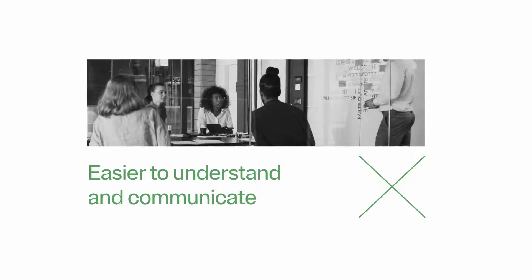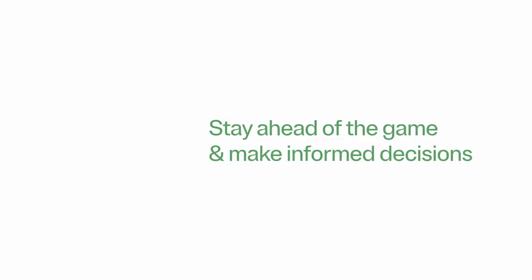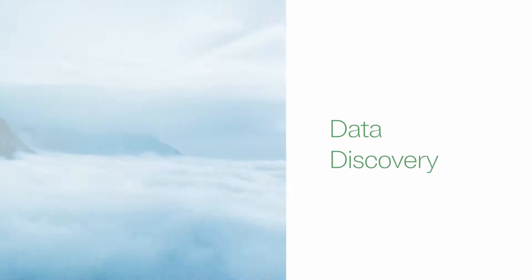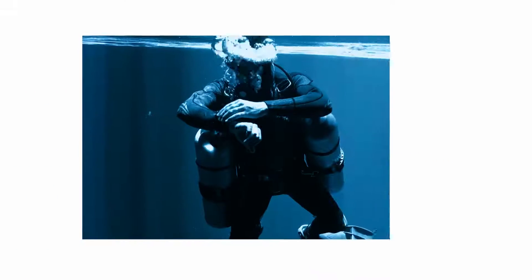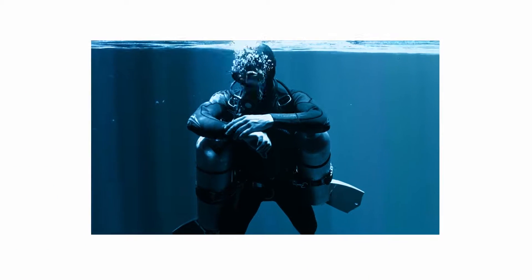If you're looking to stay ahead of the game and make informed decisions, data discovery is the way to go. So put on your diving gear and let's dive in to the world of data discovery with OneTrust.